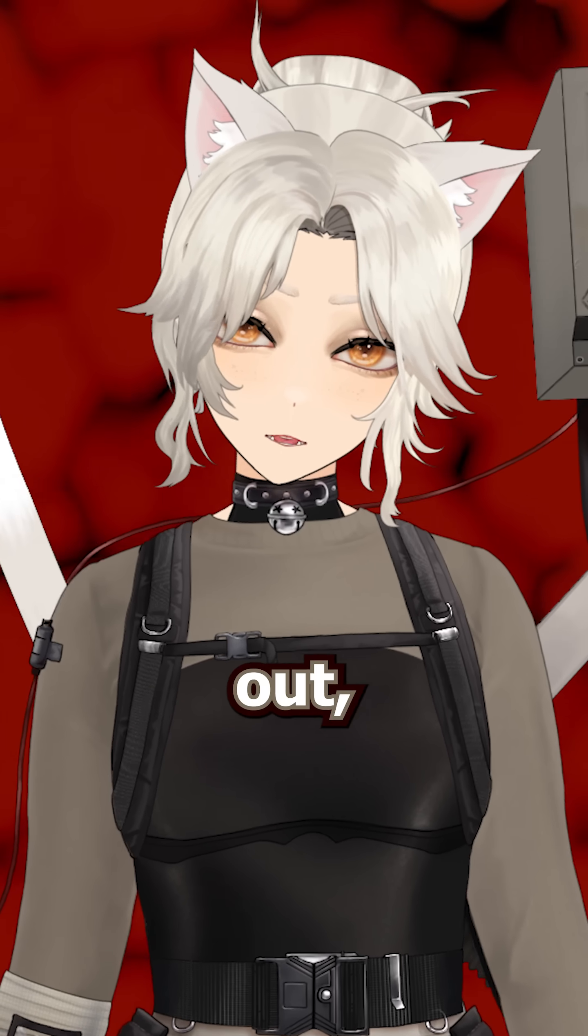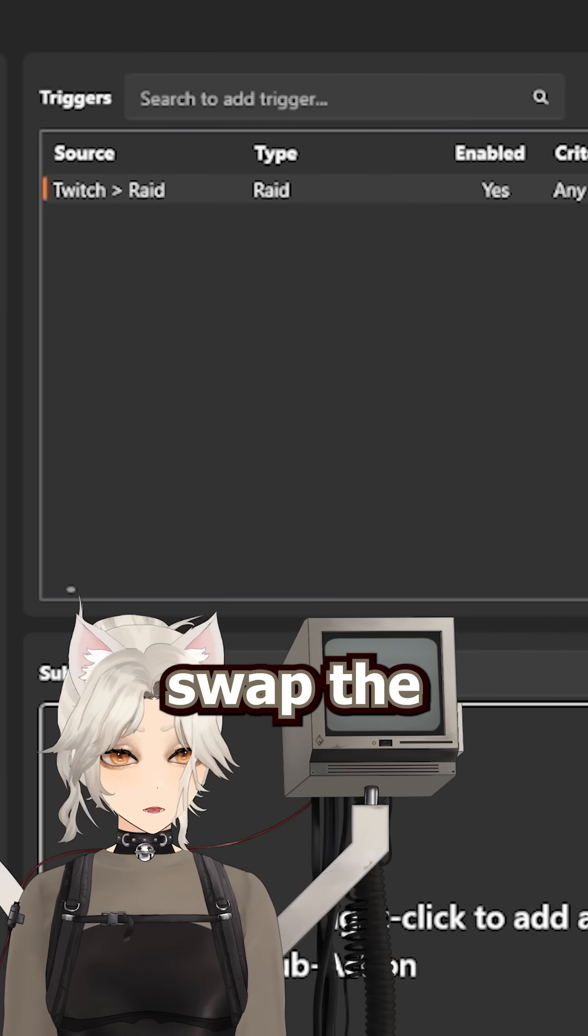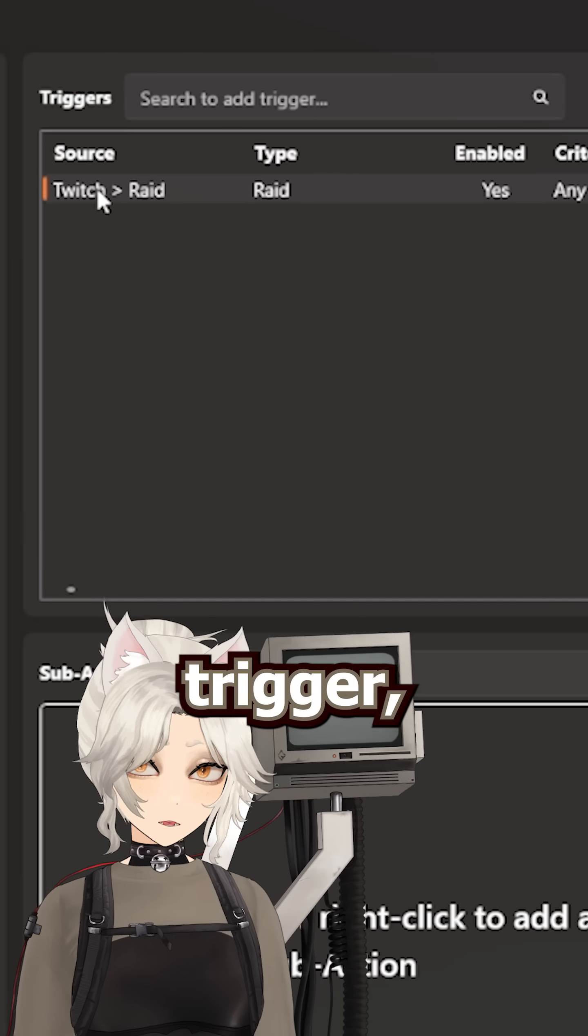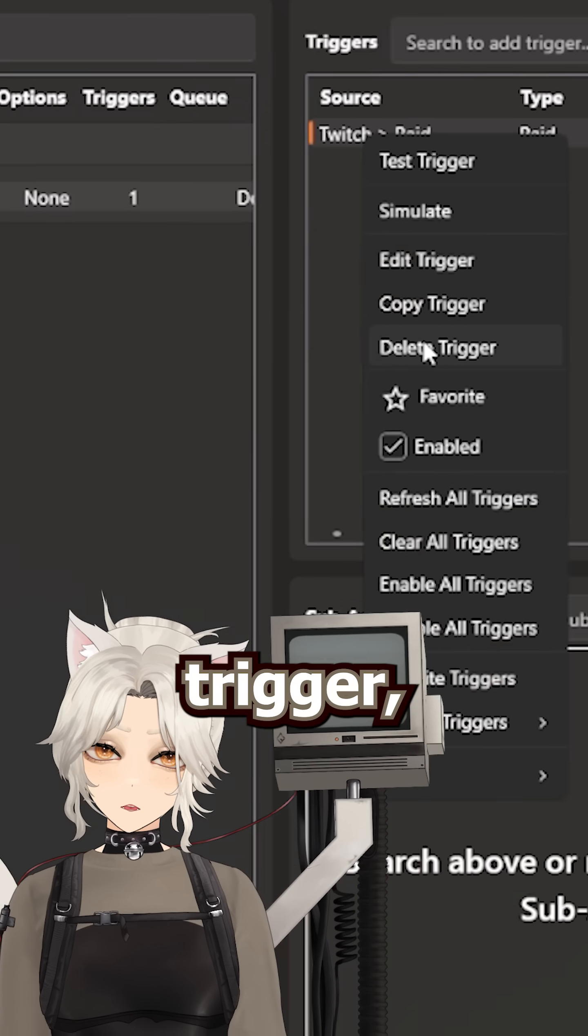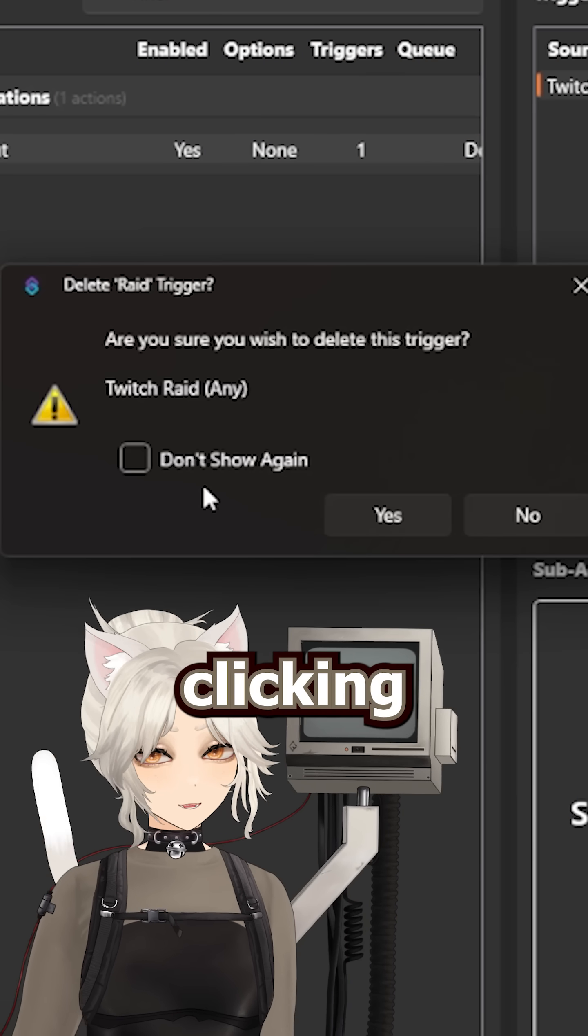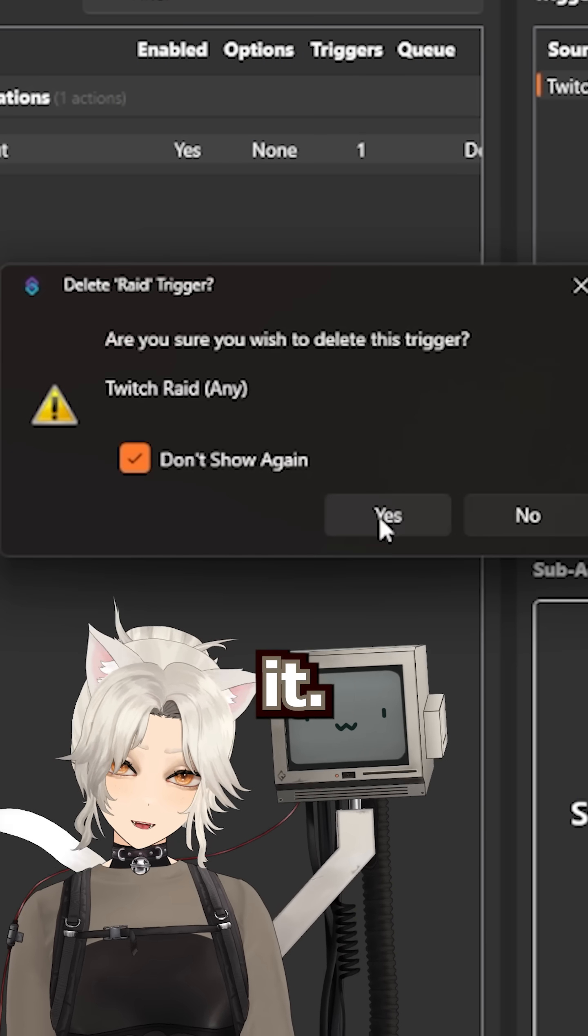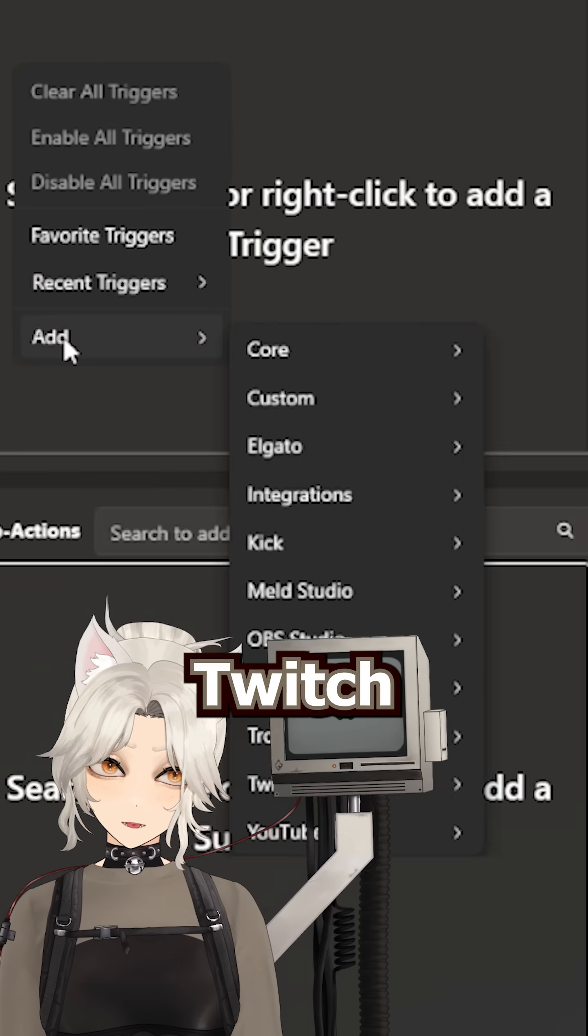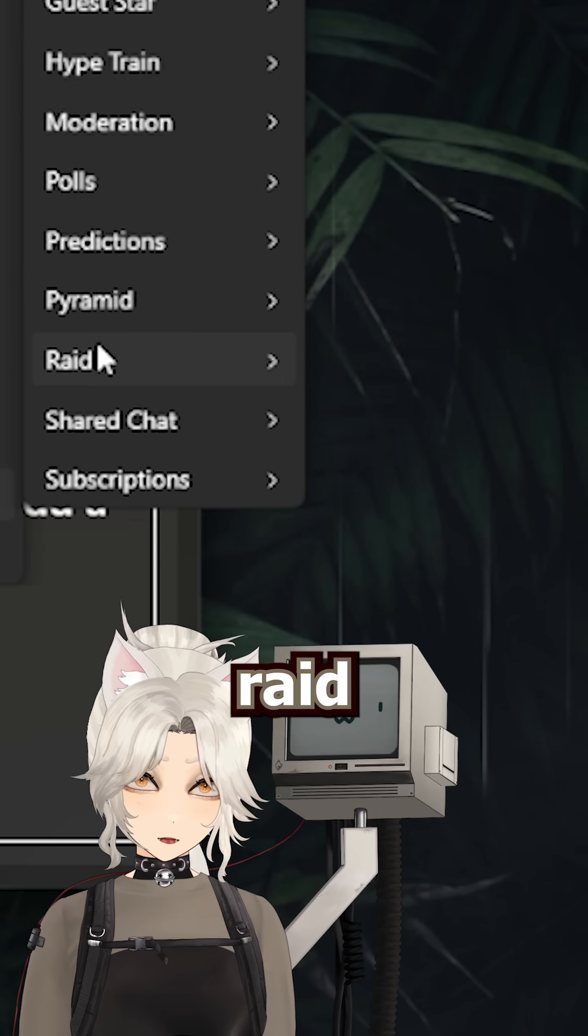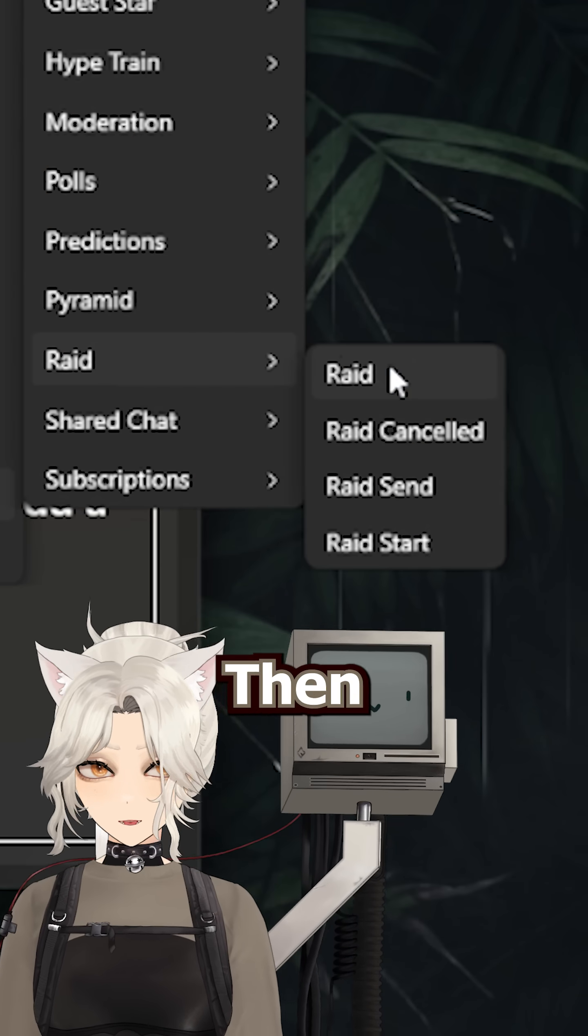To do an automatic raid shoutout, first we need to swap the trigger. Let's start by selecting our old trigger, right clicking and deleting it. Then right click, add Twitch raid raid.